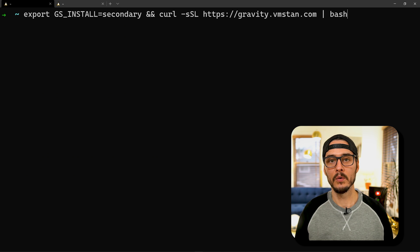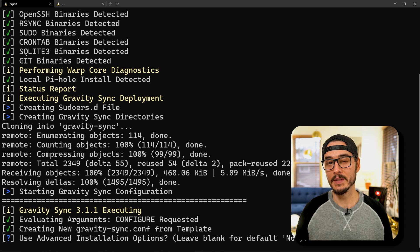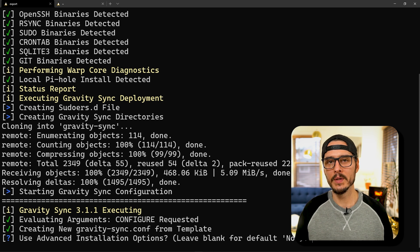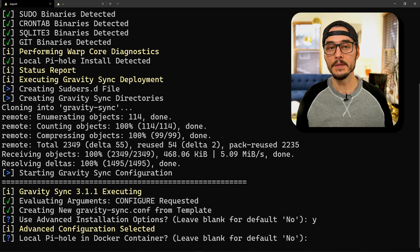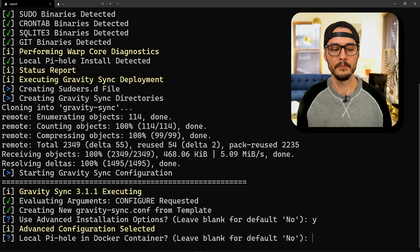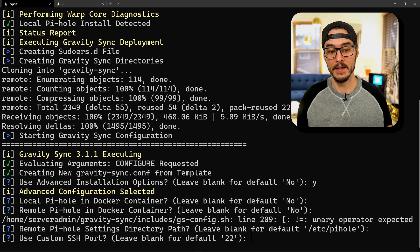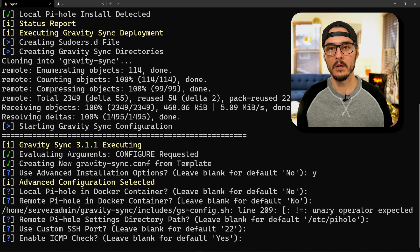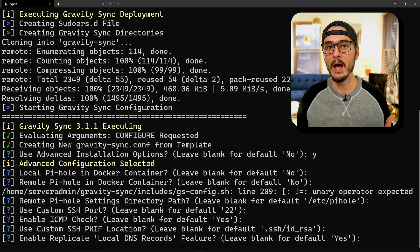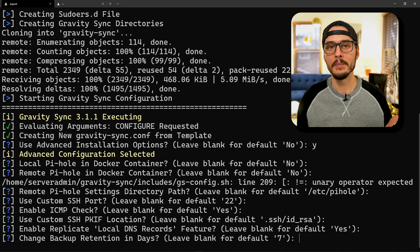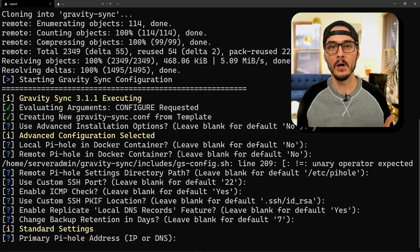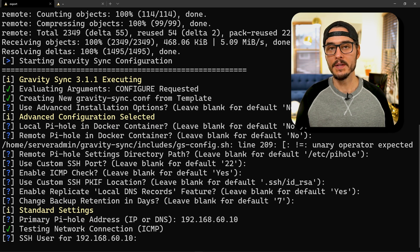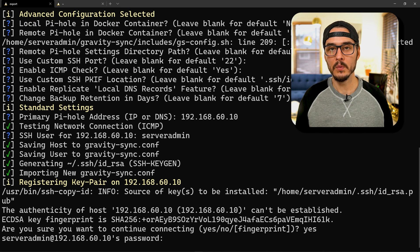Then we'll go to our new Pi-hole server and run this command. This will do some of the same things but actually configure our machine to synchronize with our primary. It has a wizard that walks through a few things. I'll go through the advanced options: whether this one's in a Docker container, whether the remote one's in a container, the default path to Pi-hole, the SSH port for sync, whether we want to ping and check, SSH key location, whether to replicate local DNS, backup retention, and then supply the primary IP address. It'll test, ask for SSH user, prompt whether to connect, prompt for password, and then it's configured.